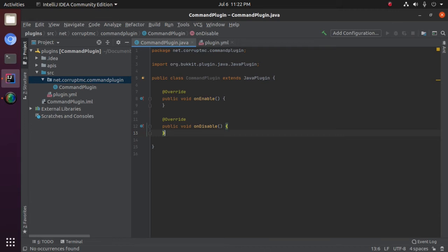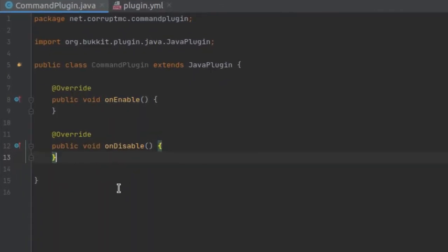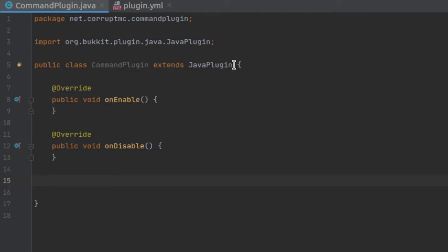Hello, today I'm going to show you guys how to make a command inside of your Minecraft plugin for Bukkit. If you don't know where to start, check out the last episode and that will show you how to set up your own plugin. But after that, what you want to do is create a new class if you're doing this inside of your own plugin. But I'm going to do this inside of my main class just to keep it all in one spot, because there's no point making a new class.